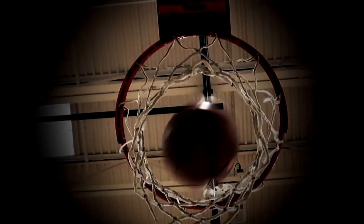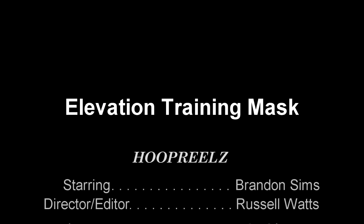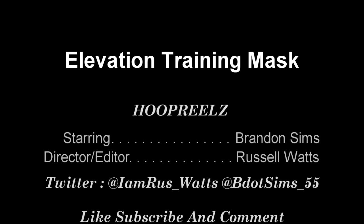I'm B Sims, it's Hoop Reels. Make sure you go like and subscribe to this channel.